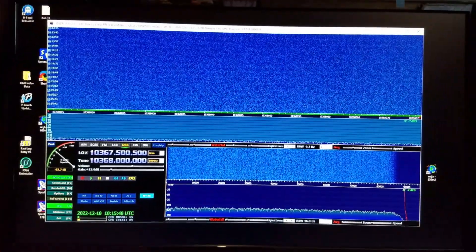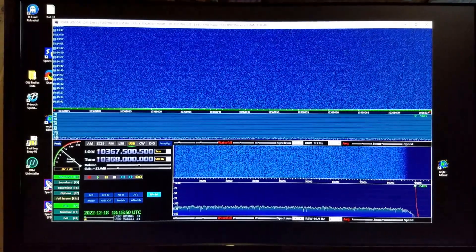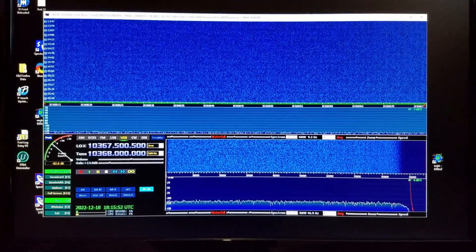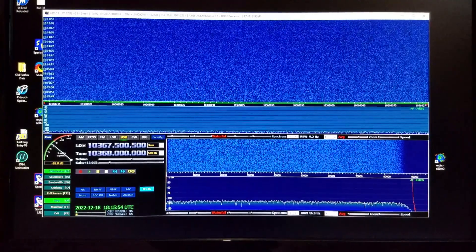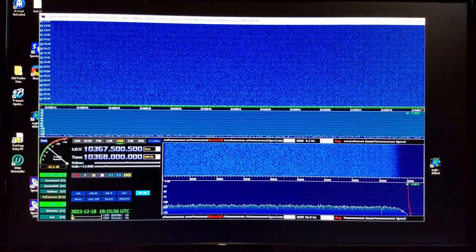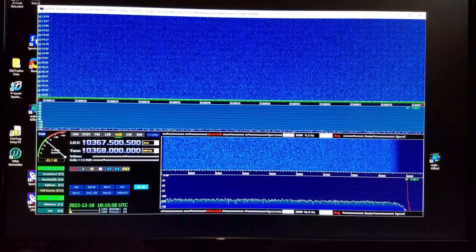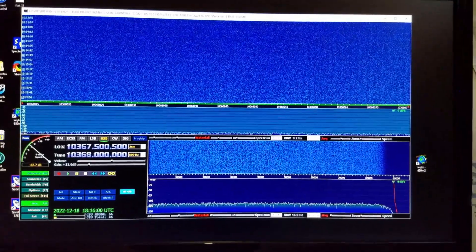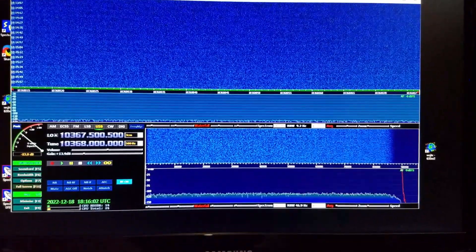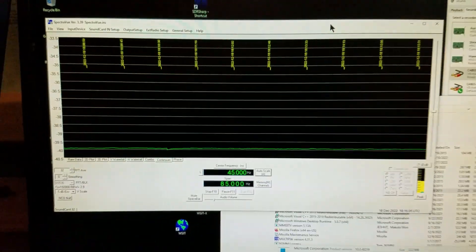Here we are in the ham shack. There's HDSDR running which is the SDR receiver for my 10 gig LNB EME receive setup. See the first video for more information. And here's the strip chart recorder program SpectraVue that I use for making noise measurements.